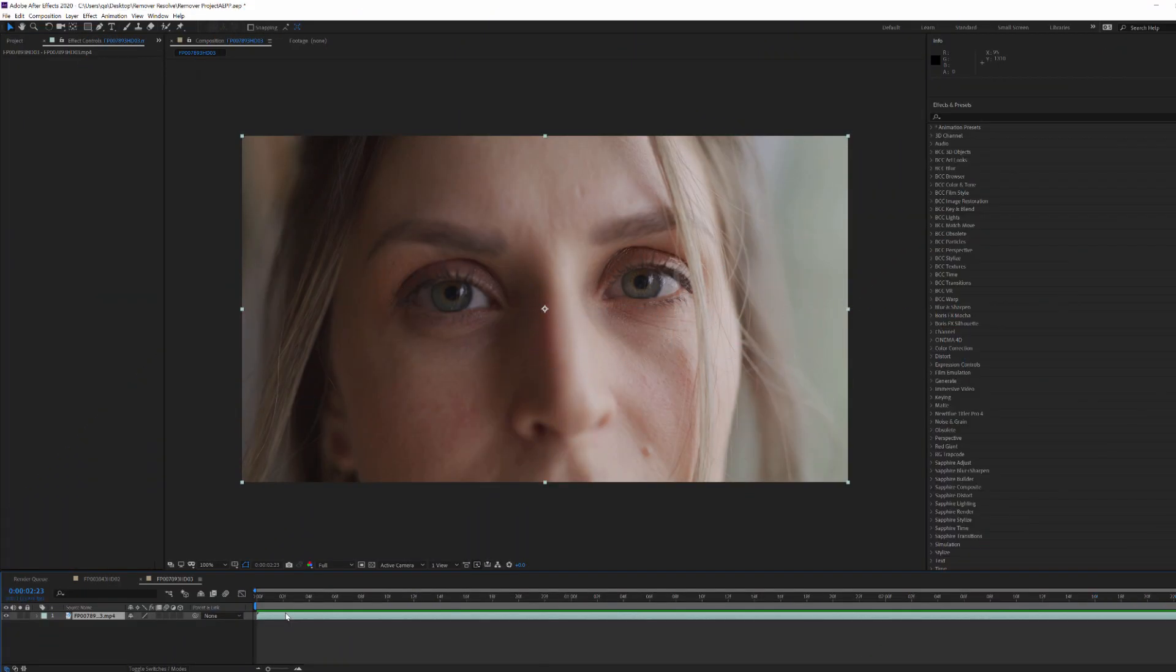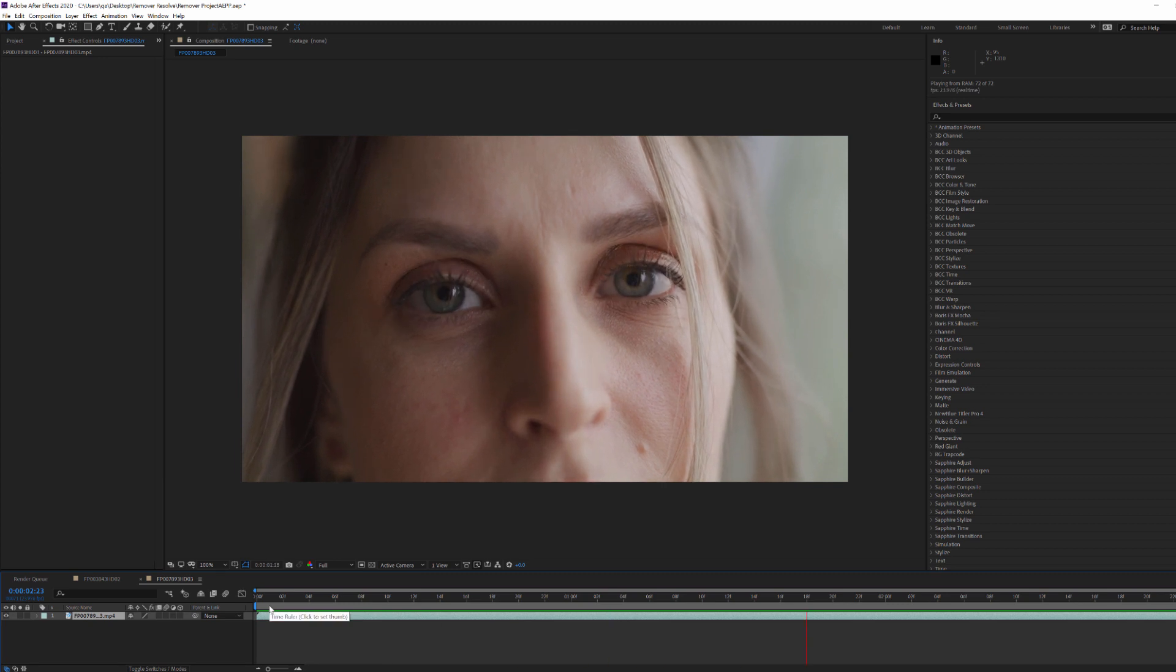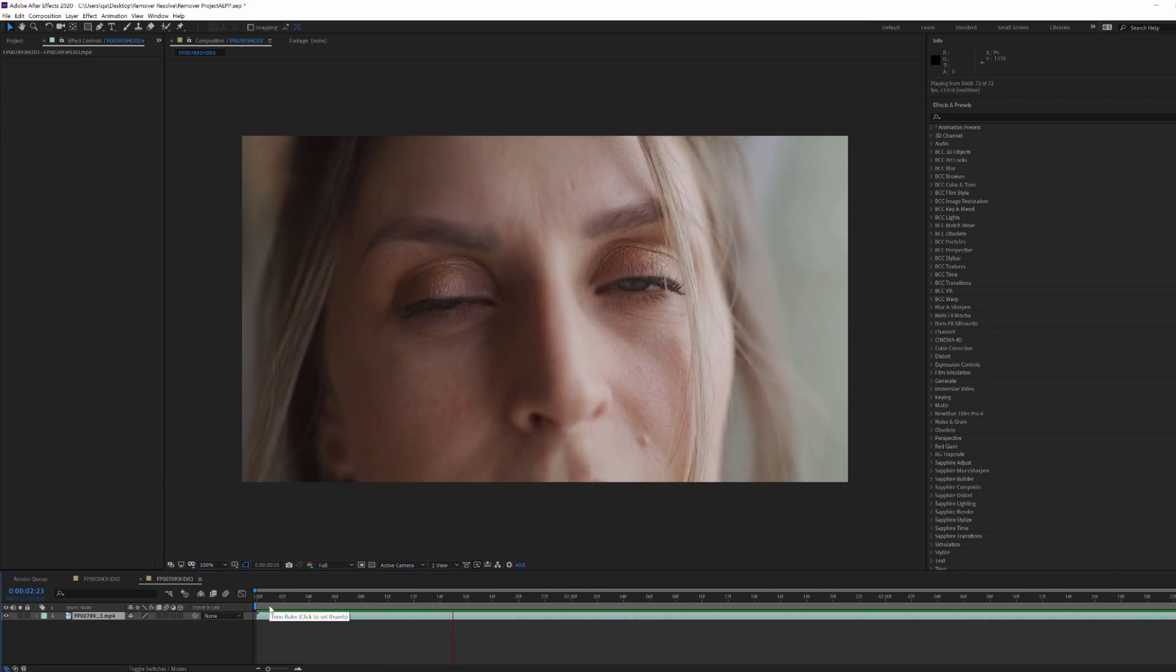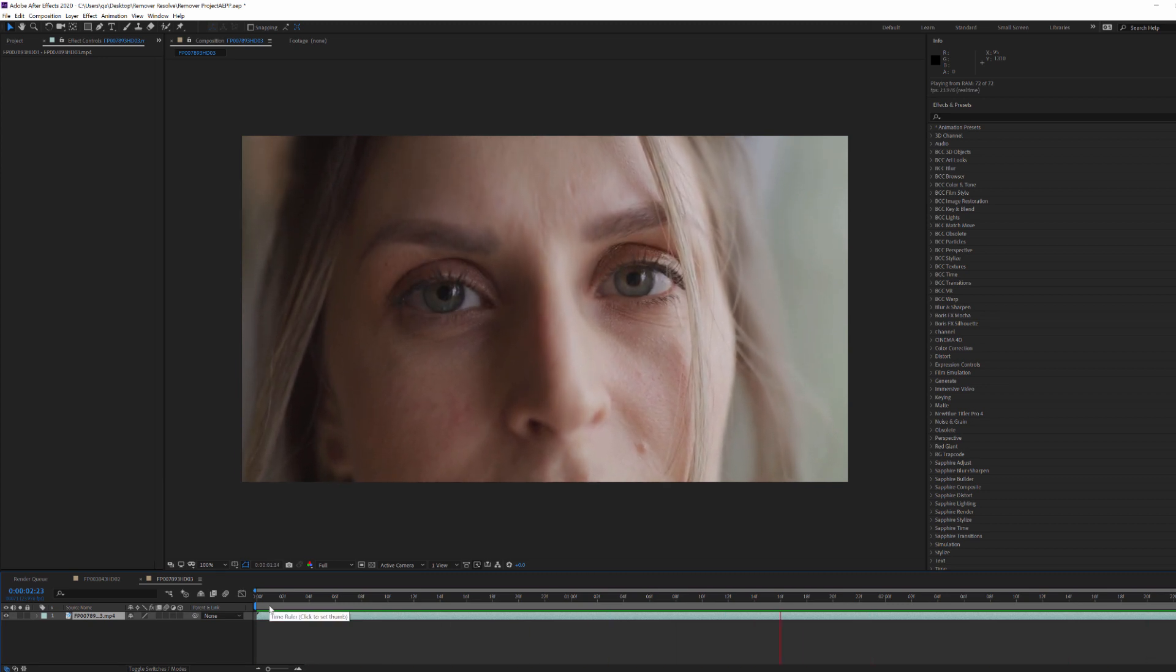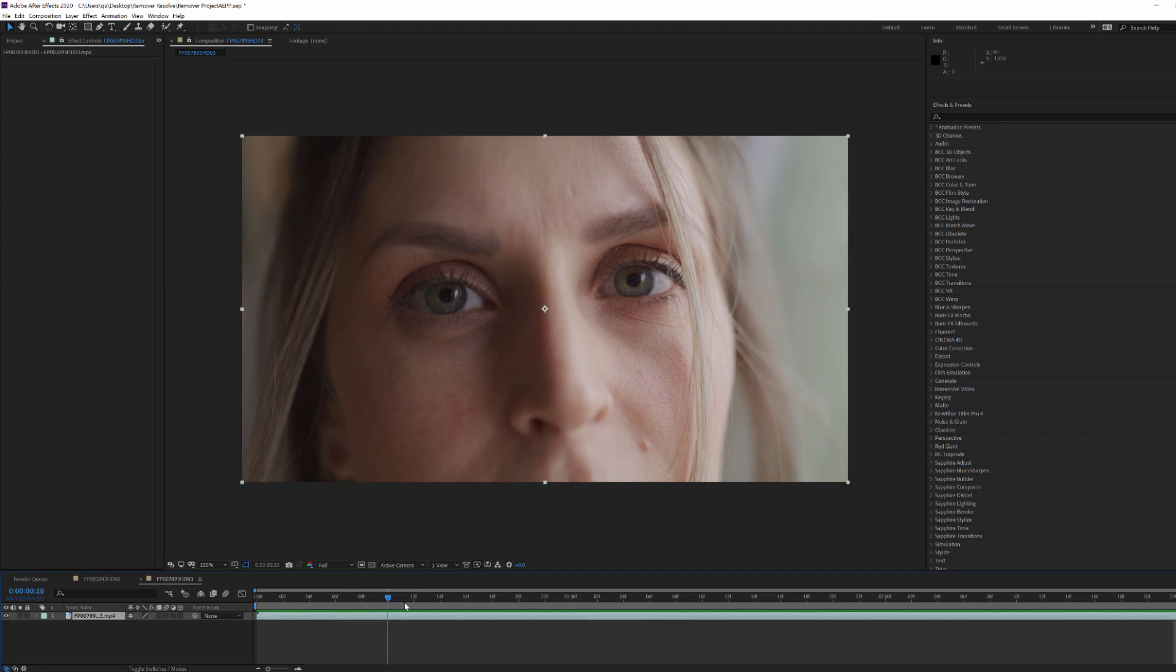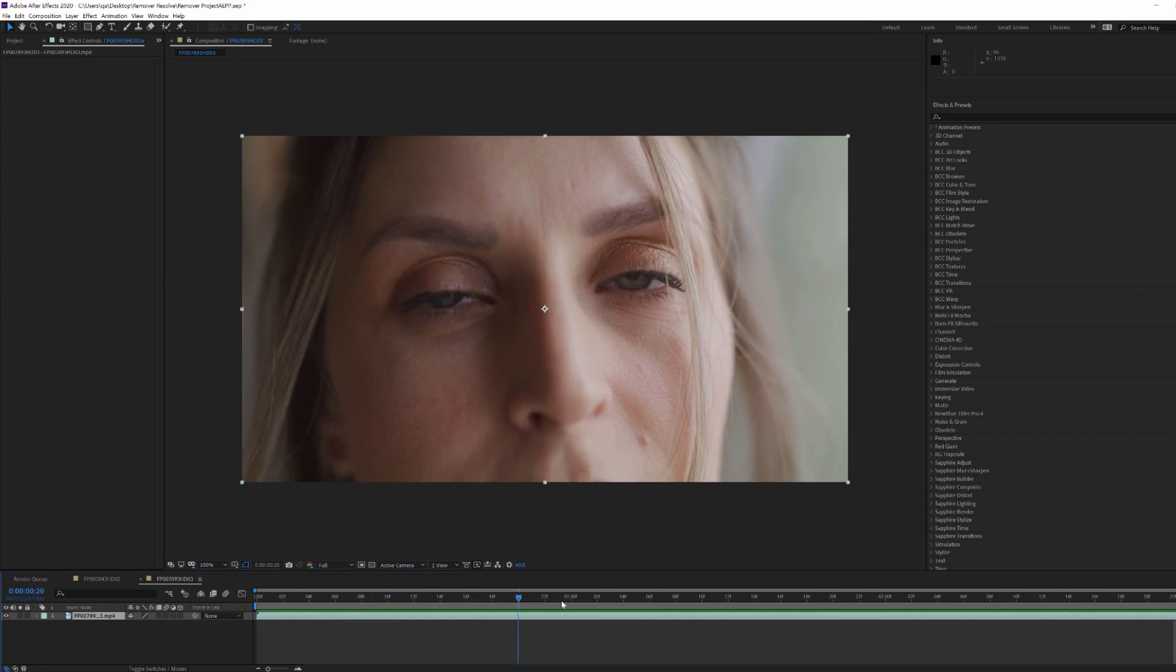Okay, so here we are inside of AE, and as you can see, I have a clip of my actress here. And what we're going to do is look at two of the primary removal modes inside of Remover: Spot Removal and Clone Shape Removal.